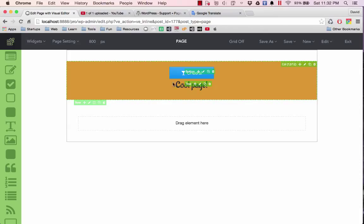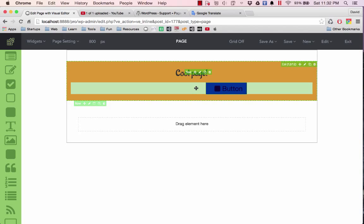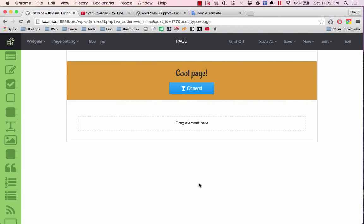...just dragged the text down below the button, and you can do this again. So that is how you can rearrange the elements on your page.